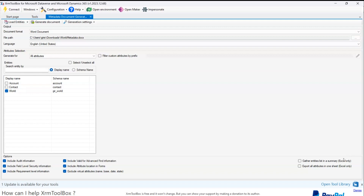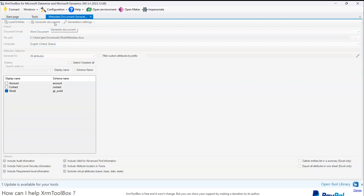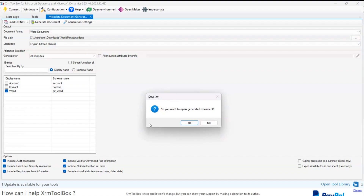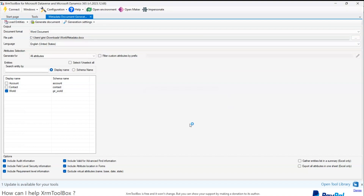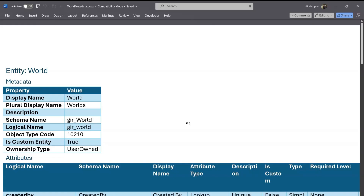There are also a couple of options only available for Excel, like gather entities list in a summary and export all attributes in one sheet. Once you are done with the selection, there is an option to generate the document. I'll click on Generate Document and it will generate the document, then ask if you want to open it — I'll say yes.